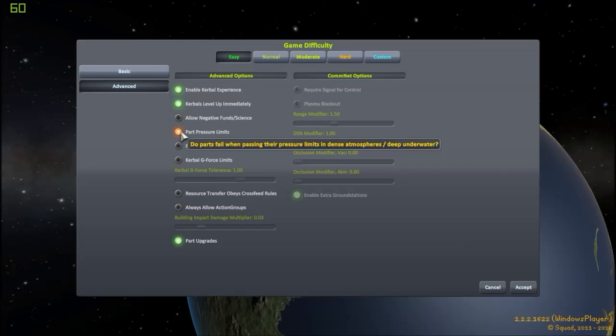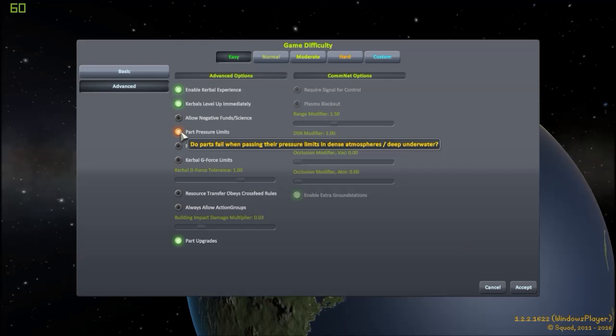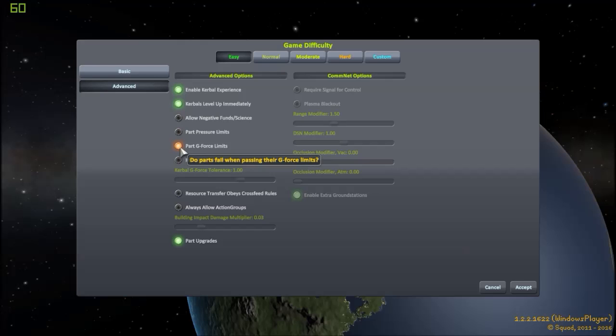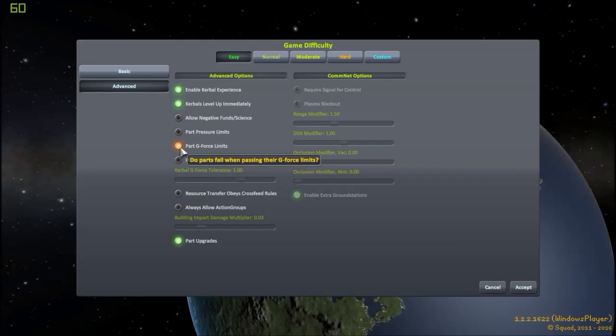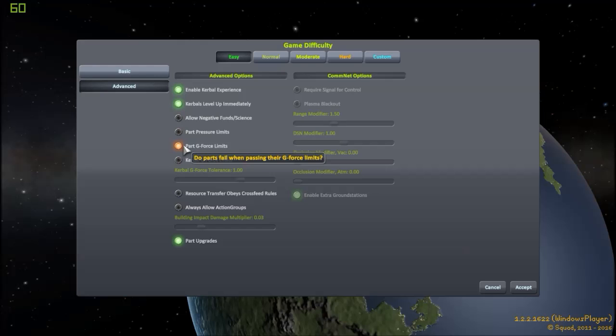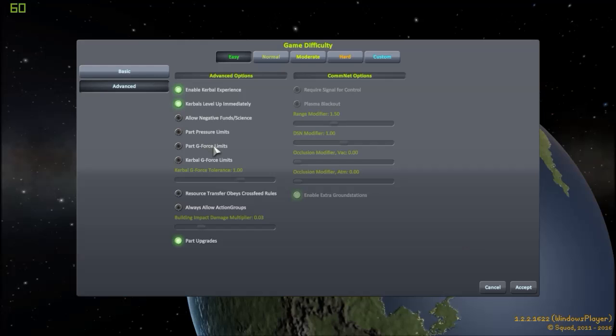Allow negative values for funds and science, fairly self-explanatory, so you can go into the negatives. I'm not sure why you'd want that. Part pressure limits. As the tooltip says, some parts may break if you are in too dense of an atmosphere or too deep underwater. Parts can already break with a lot of things, so for myself, I'm not going to turn it on. Part g-force limits. If you accelerate too fast or slow down too fast, there is what you call g-forces that are applied to your spacecraft. These can already break your spaceship apart, maybe not break the parts themselves, but they will break your spaceship even with this thing off, so I'm going to leave it off.